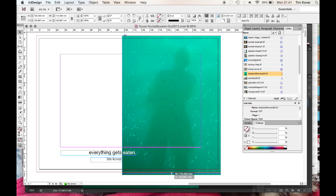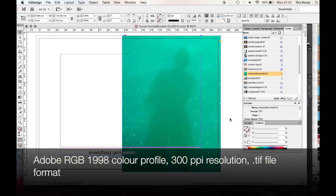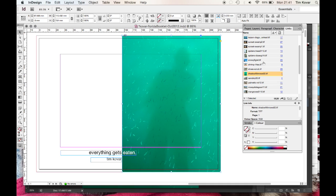And there you go. You will see the specifications on screen there. Adobe RGB color space, 300 pixels per inch, saved as a .TIFF format. And we'll do that with every image that we've got. See you next time.